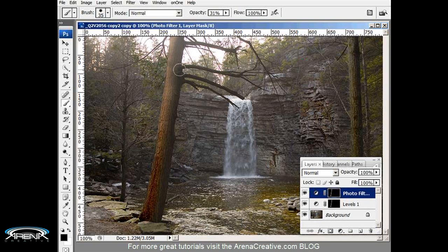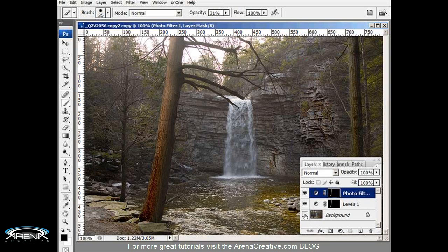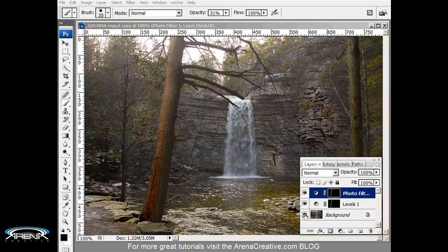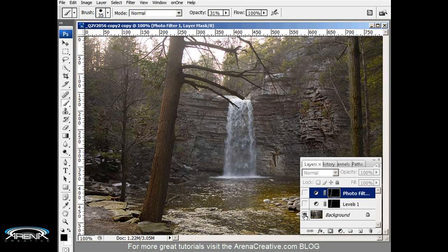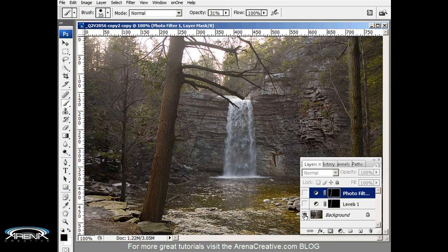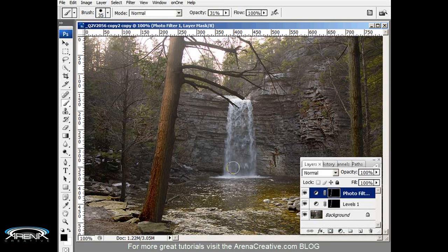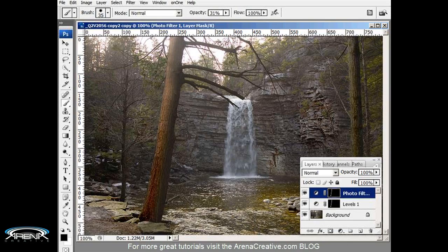And now we've got some dramatic lighting on the tree itself. This is the tree before we did our modification. Look, this is the tree before we did our modification, and this is after. Before and after, just to give you an idea about what you can do to add subtle dramatic changes to your photographs. And that's it, thank you.